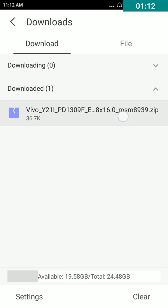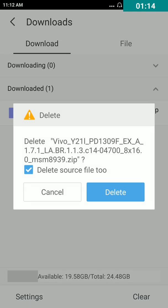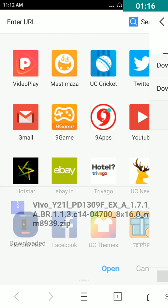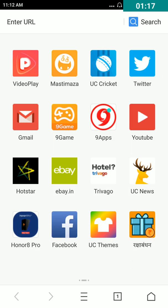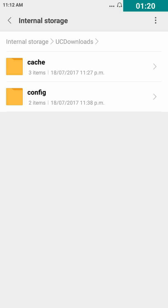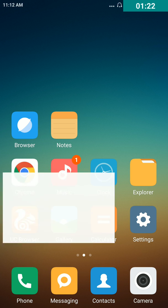Tap on delete file. Go back and exit, again open UC browser.